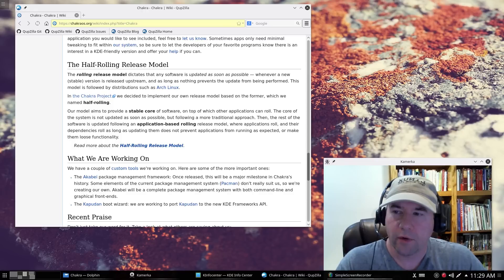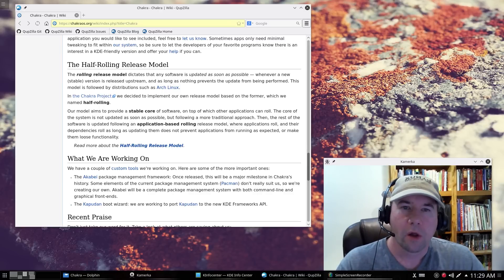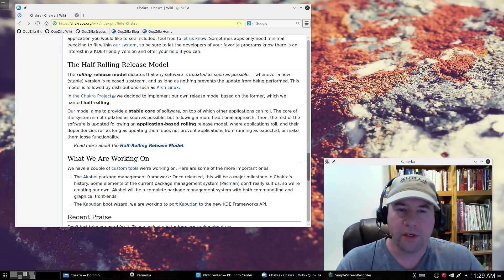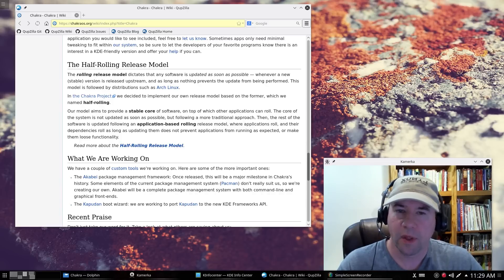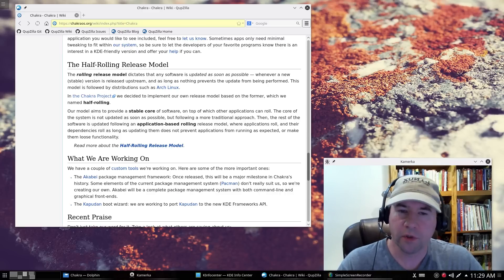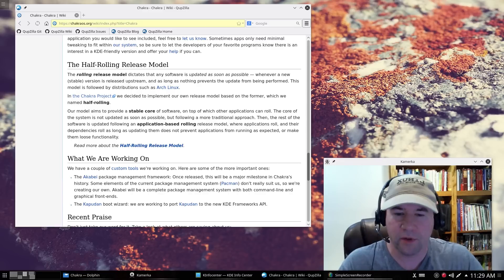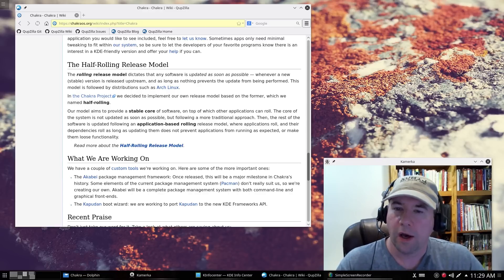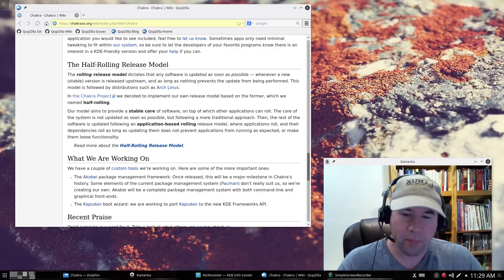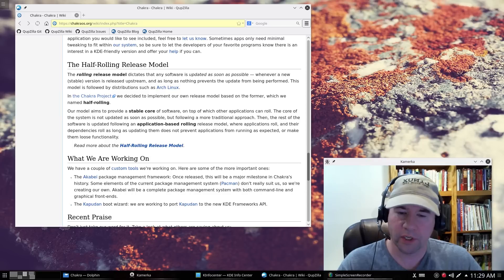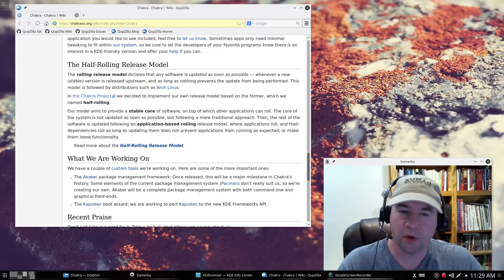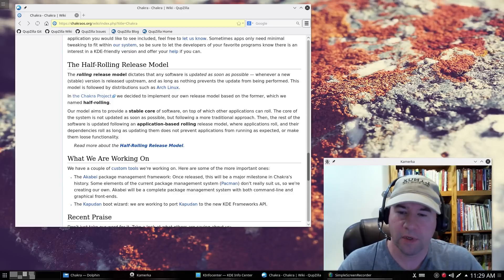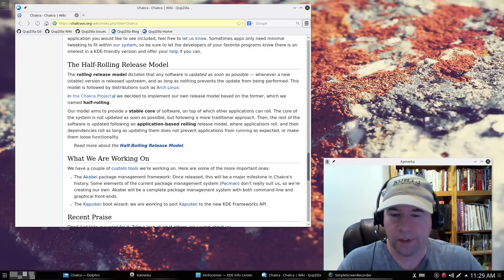So, Chakra mentioned the half rolling release model. What is that? Well, basically, what they do is the core of the operating system follows a fairly traditional approach. It gets updated maybe every six months or so. Whereas, the applications themselves, they follow the rolling release model of, as soon as a particular piece of software is deemed stable, you get that update.